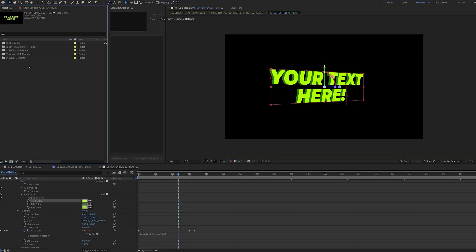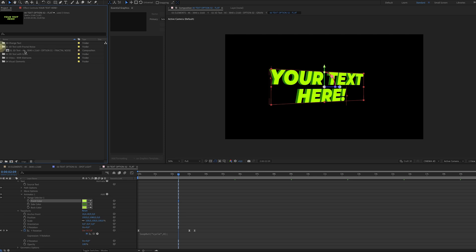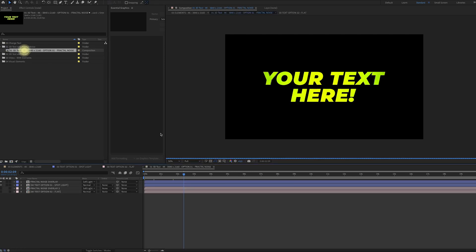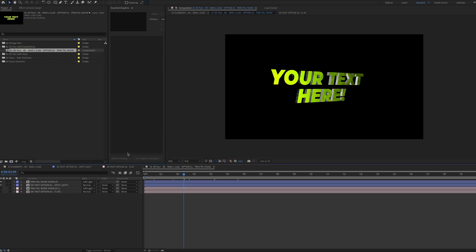So that's it for the text compositions. Now when we head over to this folder, you can see our text composition is right here.